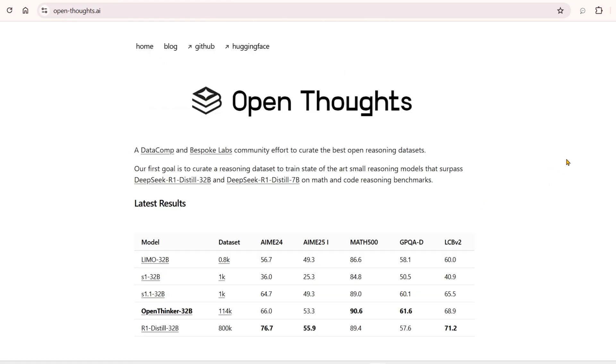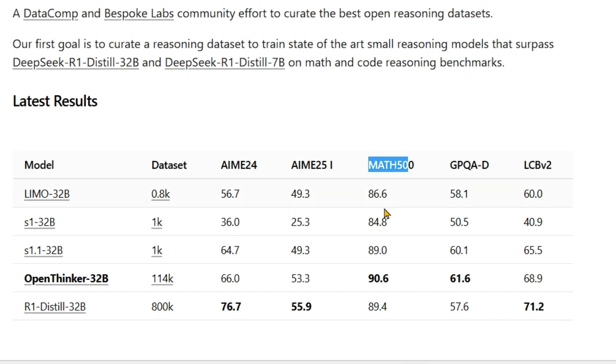we can see that for the MATH500 benchmark, Open Thinker achieves an impressive 90.6 score, while DeepSeek R1 Distill 32B scored 89.4.